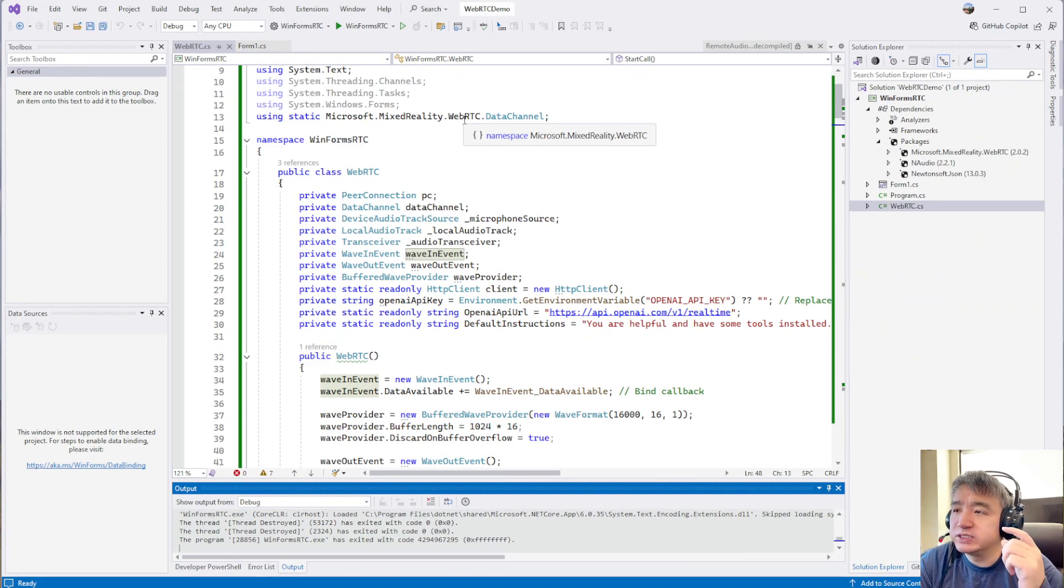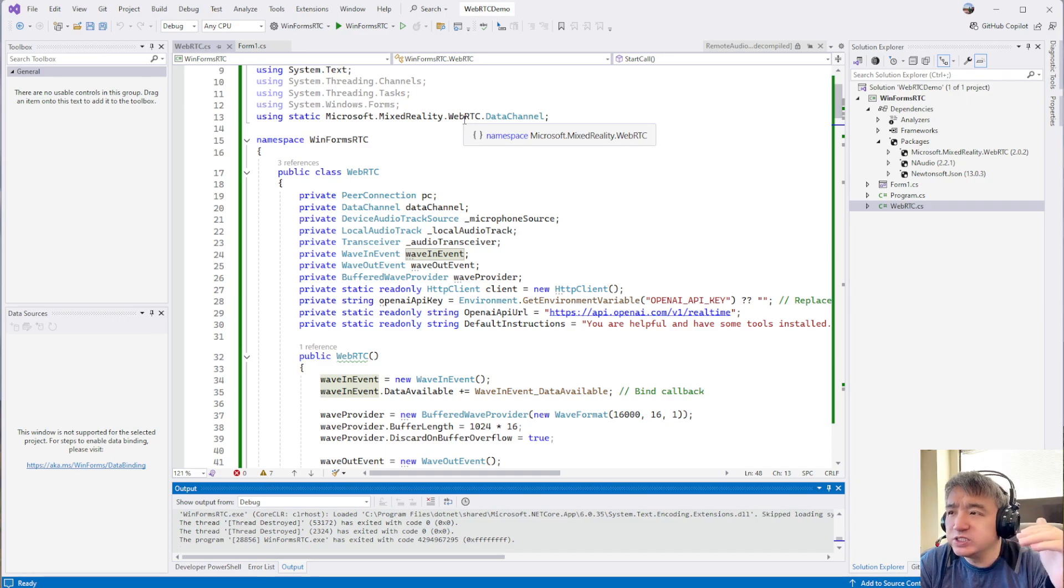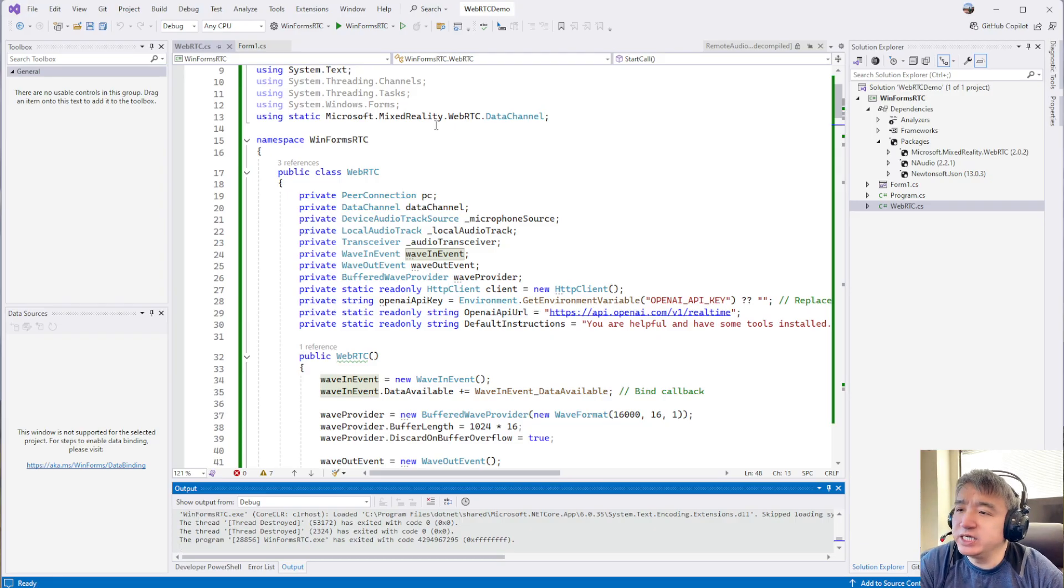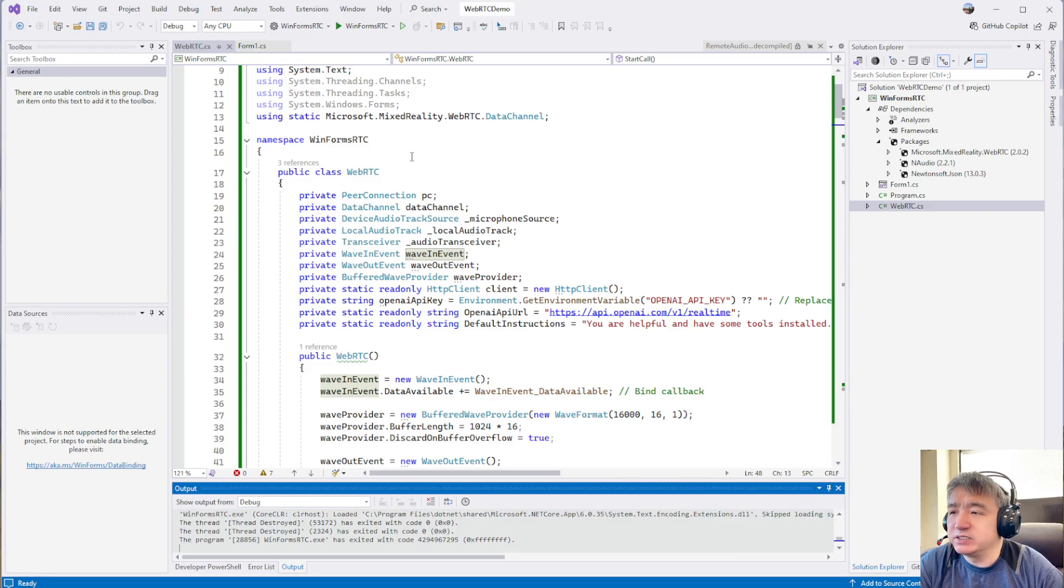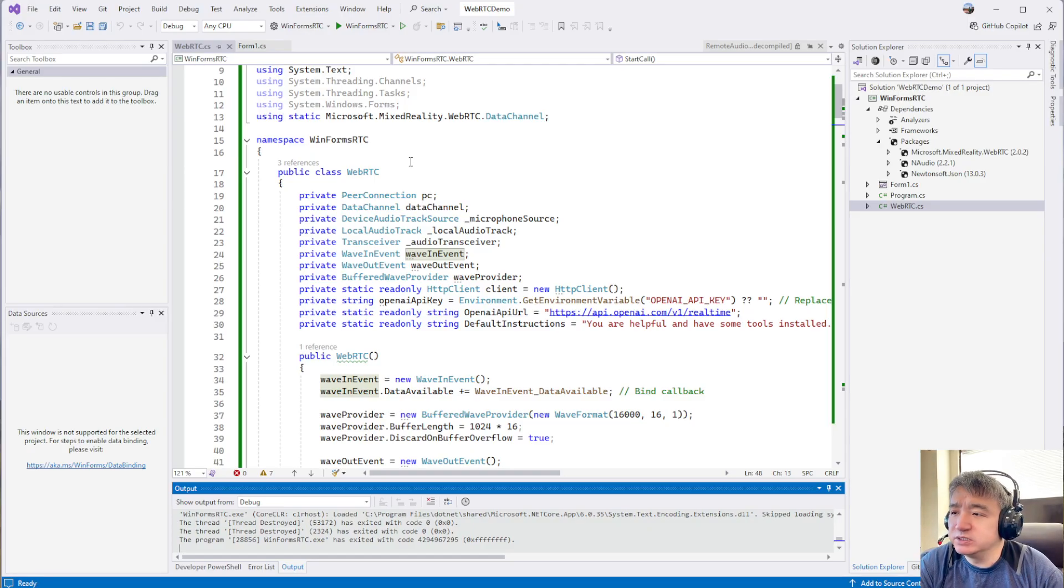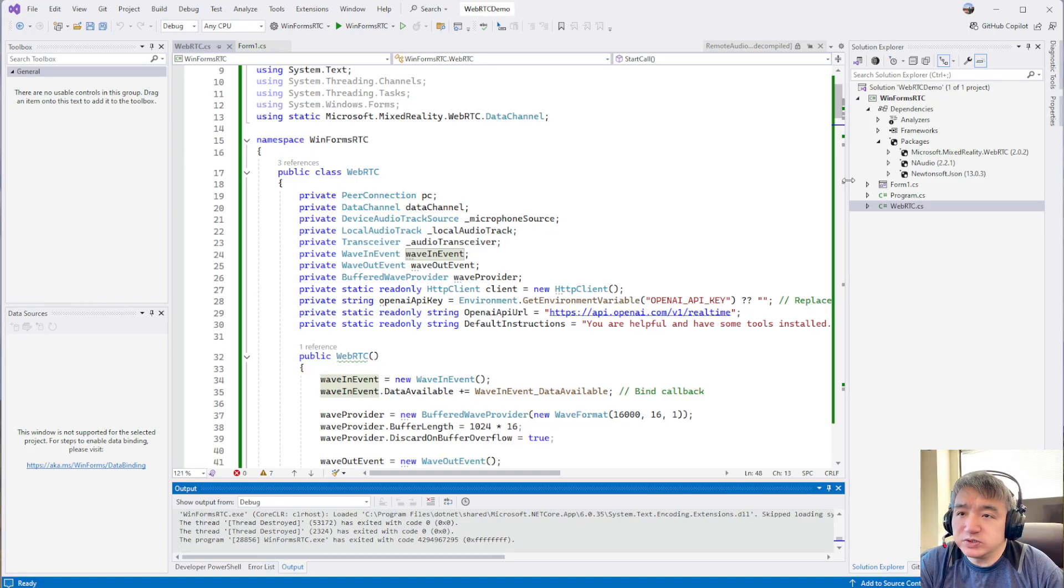You will see it's much smoother than WebSockets. In WebSockets, you will hear there are little bit pauses between each packet, but this one you don't see any pauses or noise over there, which is much better than WebSockets.